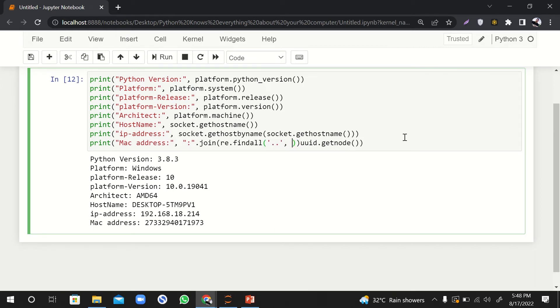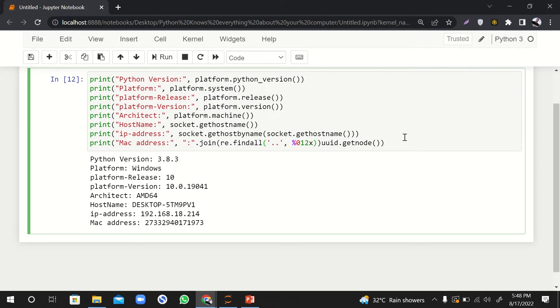By the way, if you're a bit confused, I'm just writing a regular expression. You don't have to be worried about it if you're not a regular expression guy, no problem.